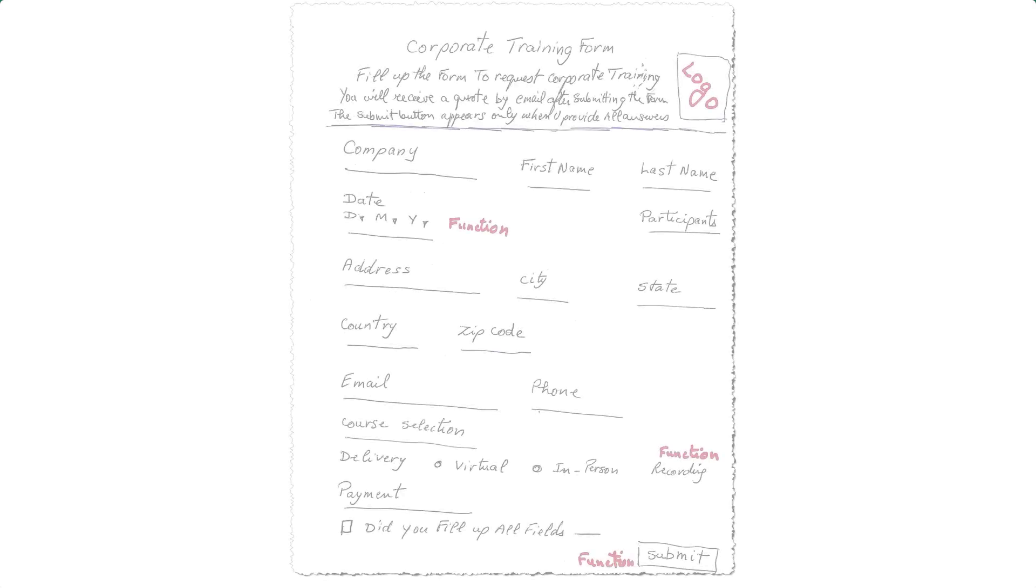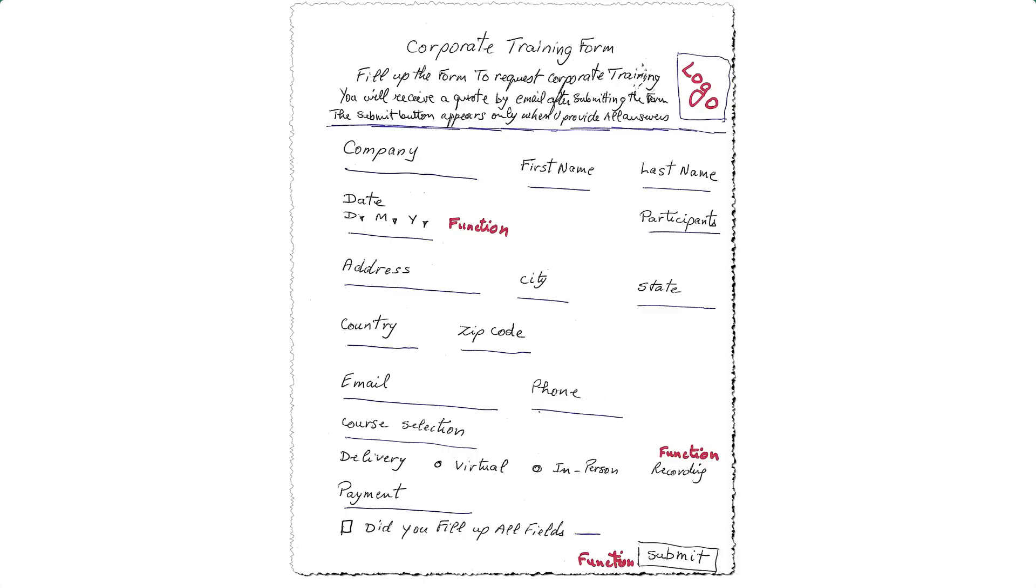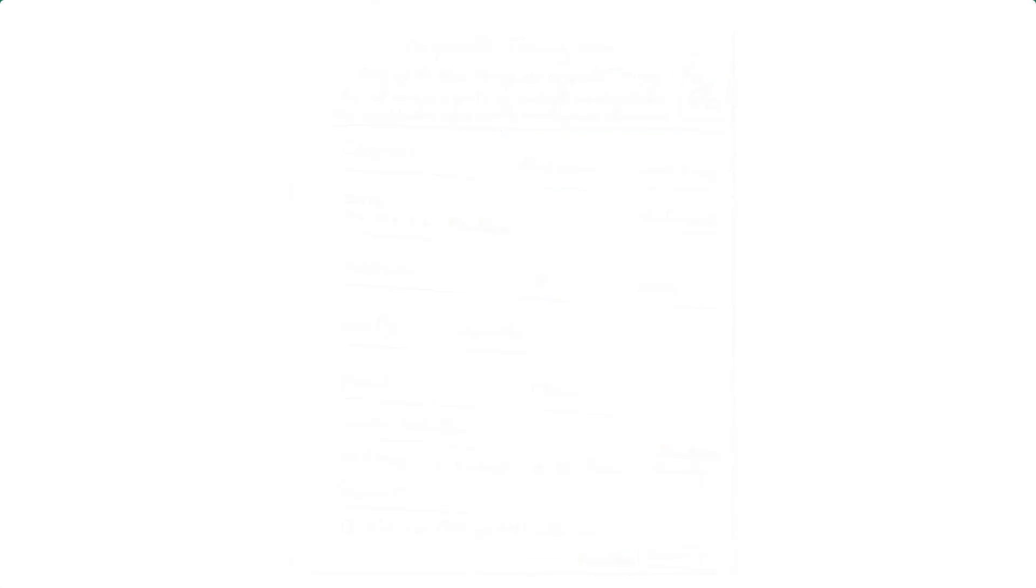I start my project by sketching the form on a sheet of paper. I write down all the desired fields and I adjust the layout of my form the way I like. Once I'm satisfied with the look of the form on a sheet of paper, then I switch to Excel.